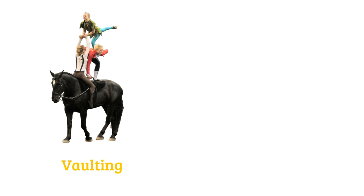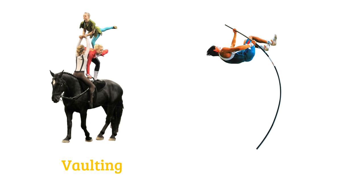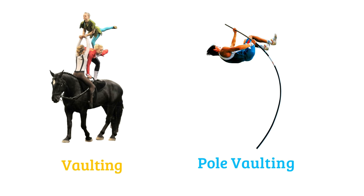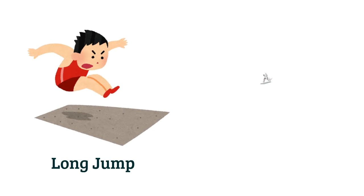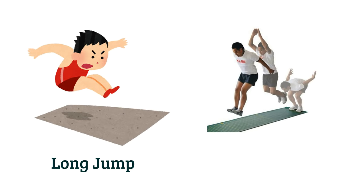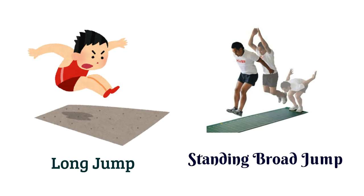Vaulting, pole vaulting, long jump, standing broad jump.